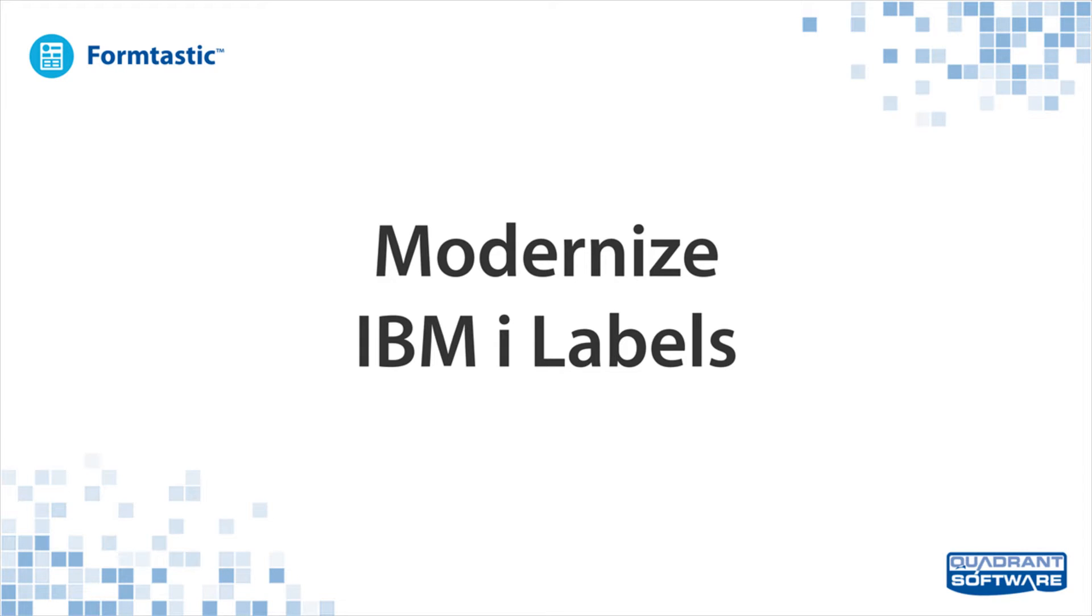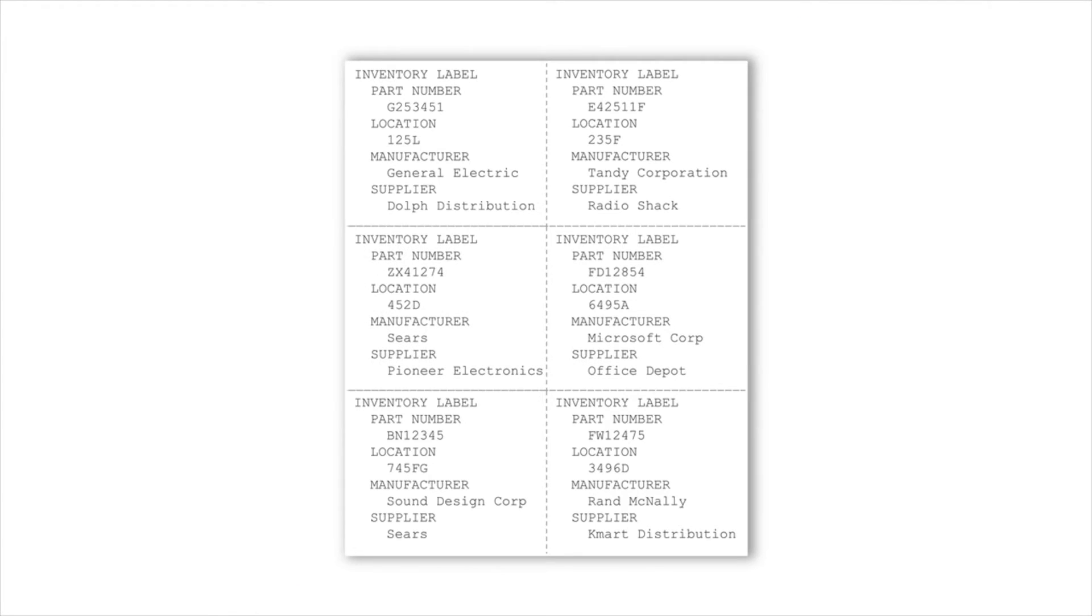Many companies need to generate labels using data in IBM I, but most label generation tools follow a one-size-fits-all approach. Labels tend to be plain and are not easily customized.